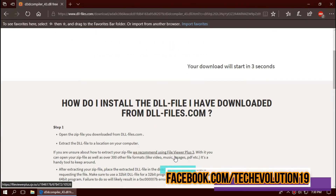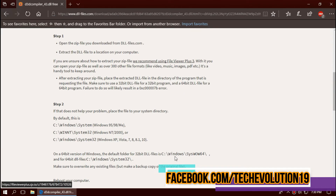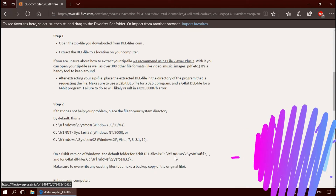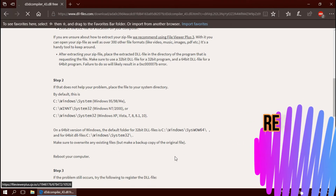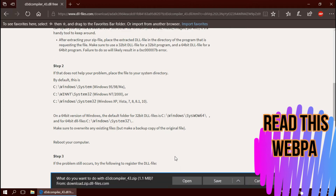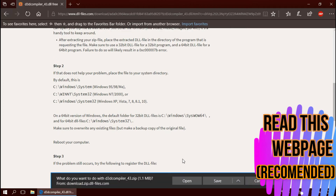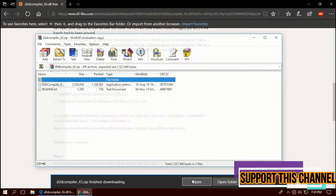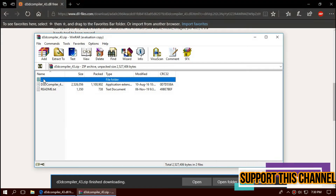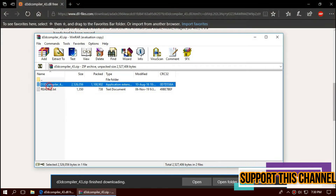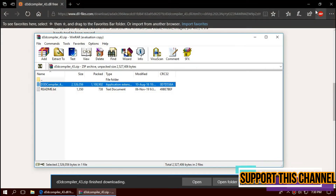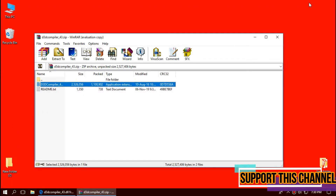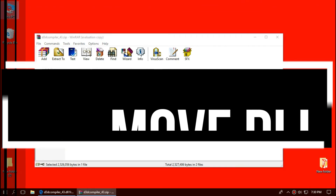I strongly recommend you to read this page — it has multiple fixing methods also. Once the download is complete, hit Open. The downloaded zip file has two files: one is the DLL and the other is the readme.